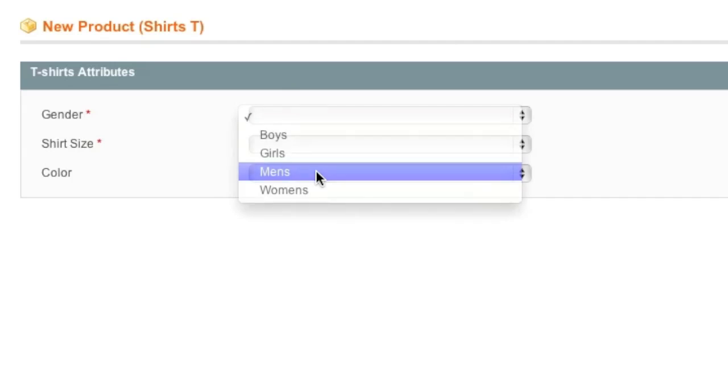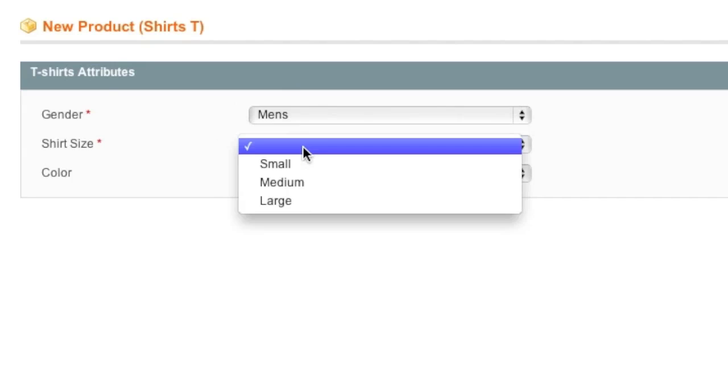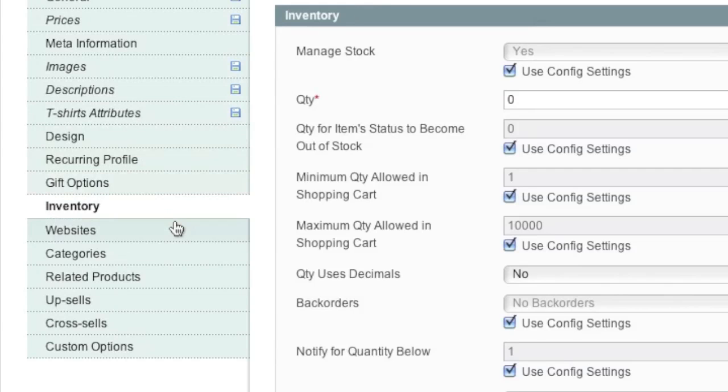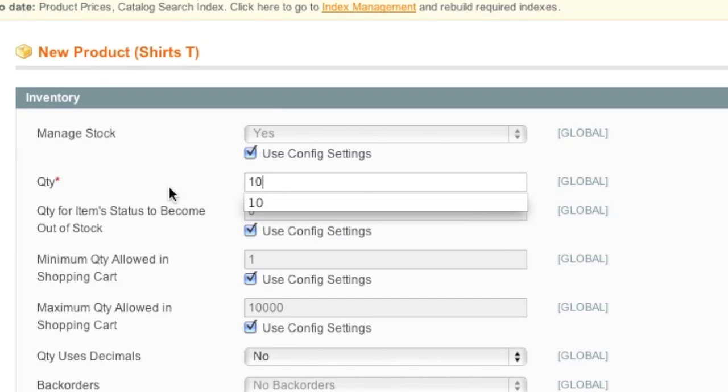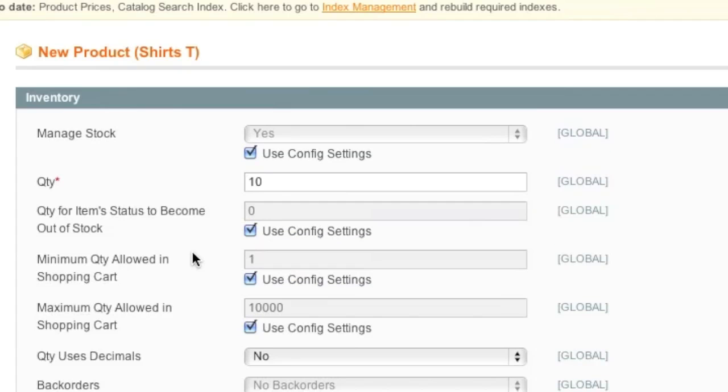And here I simply select my attributes. And for inventory, it's very important that you enter in the quantity and that you set it to in stock because if not, this size won't be available for purchase on the configurable product.